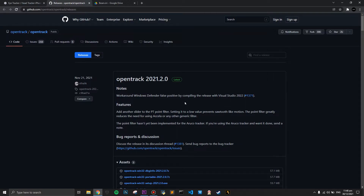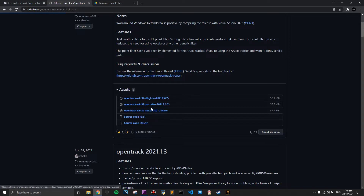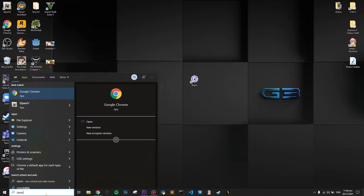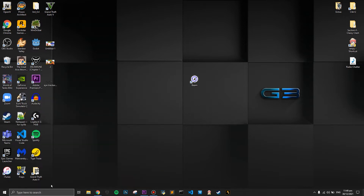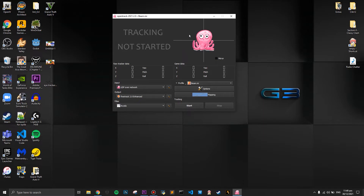That covers the first part of the installation — the iBeam software setup. Next, open the second link in the description called OpenTrack. You want to press the third option, which is OpenTrack Windows 32 setup. Once installed, you should get the application — you'll see an octopus staring at you on the screen.